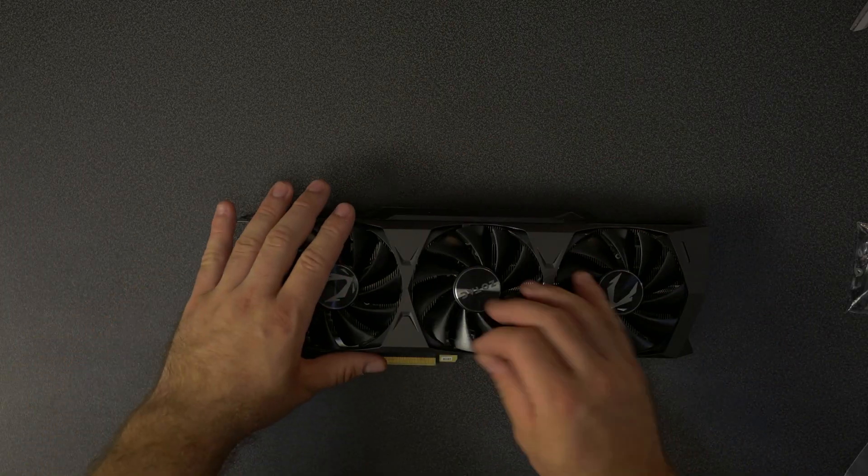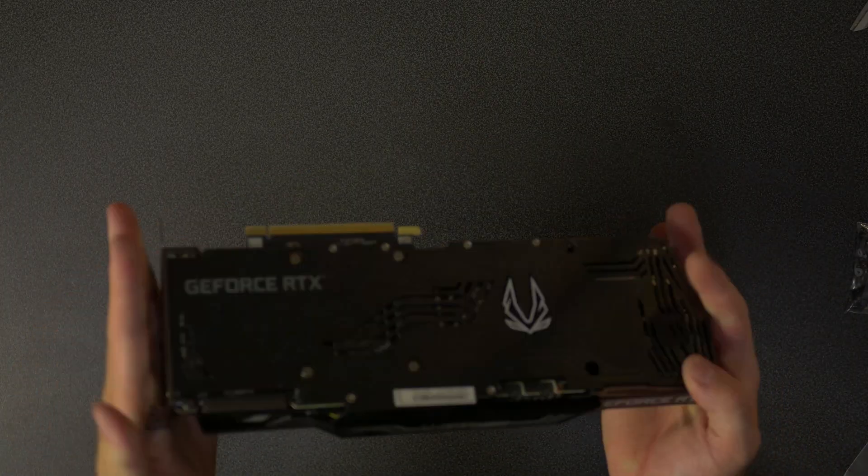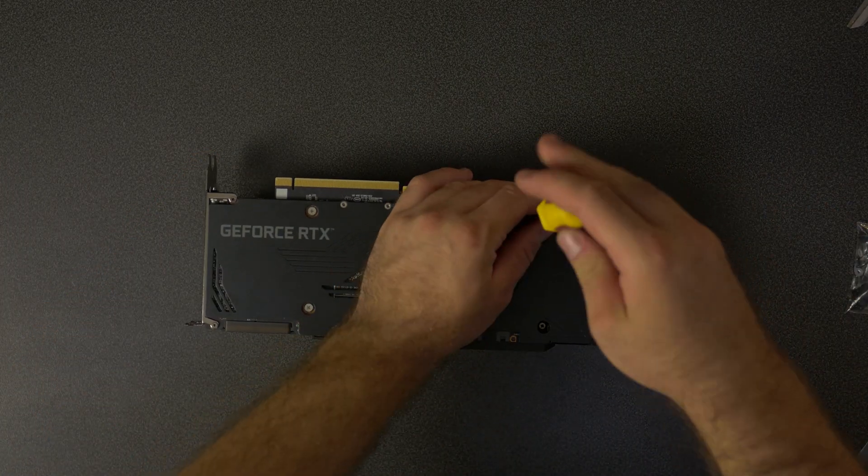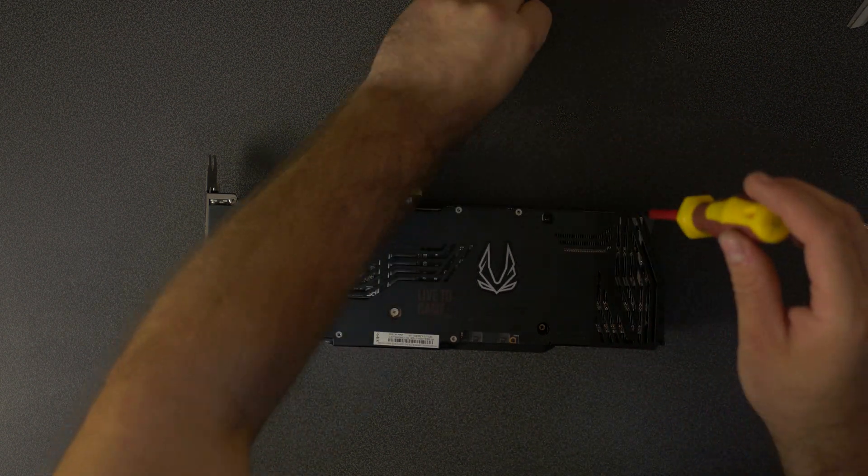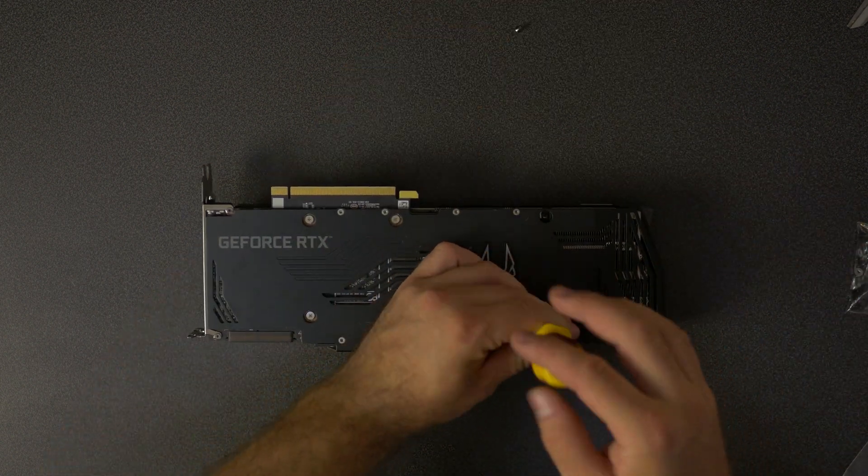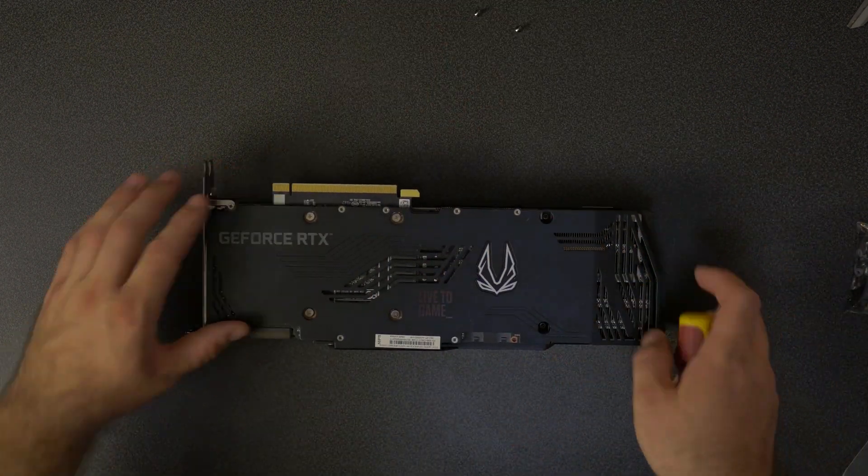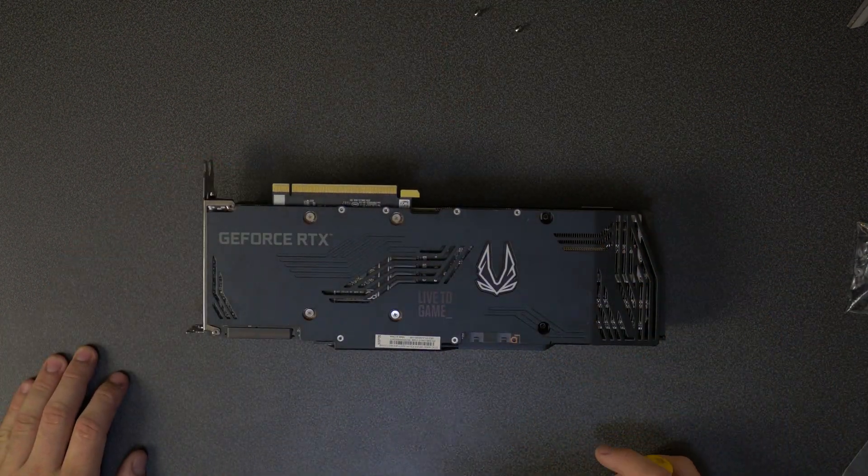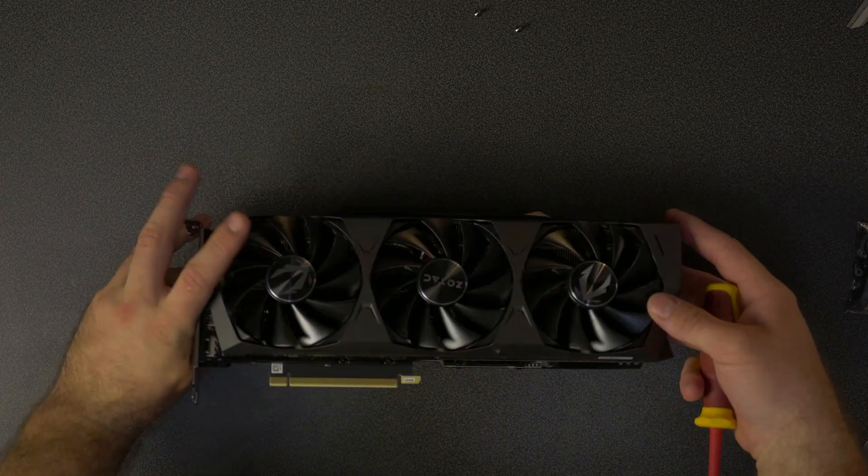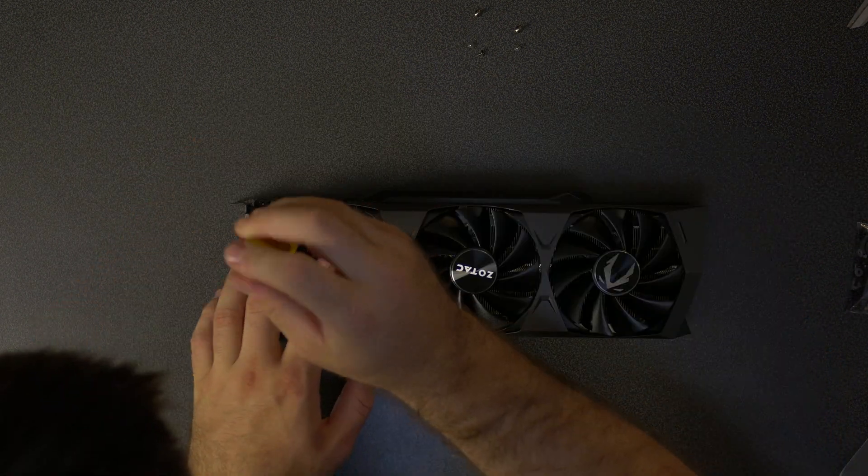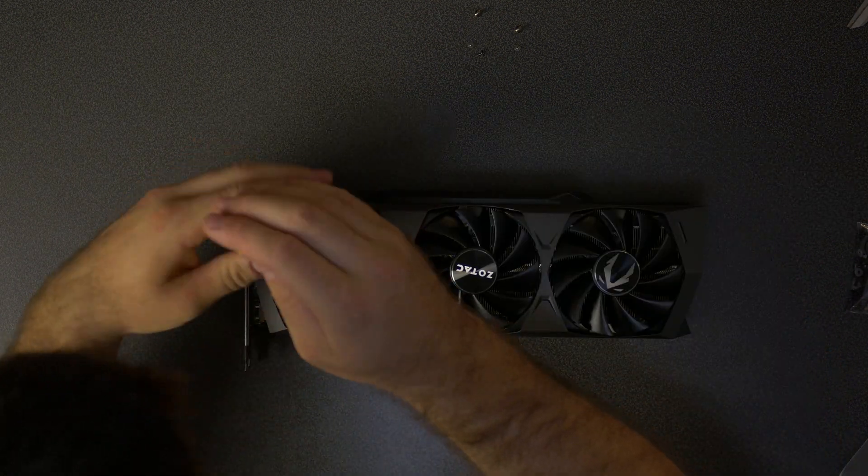Okay, let's get started. First of all, we have to take apart the card. There are a bunch of screws on the back. Make sure you use a magnetic screwdriver and I'll explain why, because you've got to get the screws out. There's a whole bunch of them on the back that you need to remove.